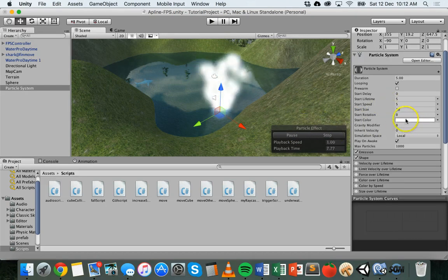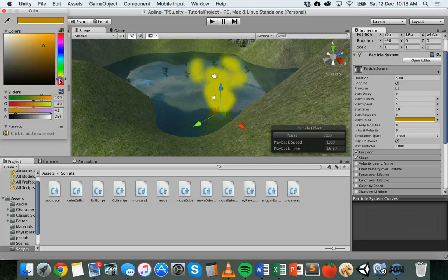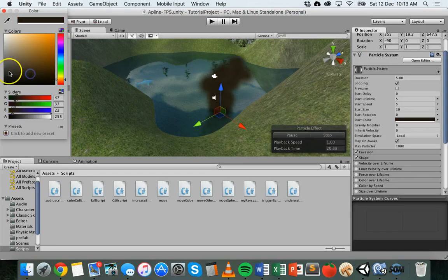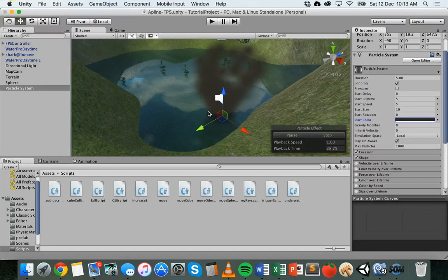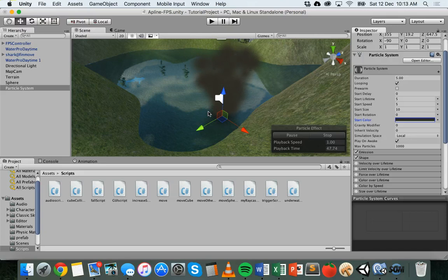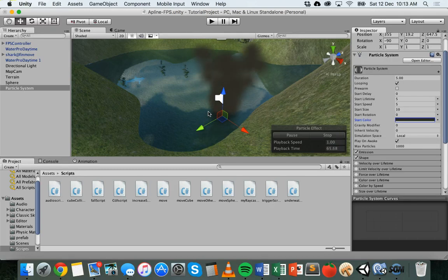There are other properties you can work with like rotation and color — you can click on that white box and pick a different color. If you wanted smoke, you could increase the size of each particle and pick a start color like gray or black for a smoke effect. But really, if you're wanting to do something like flames or fire or smoke, you won't necessarily get that effect with just one particle system — sometimes it's a combination of several particle systems working together.